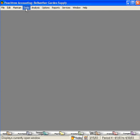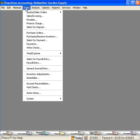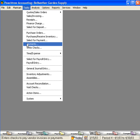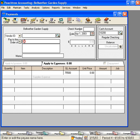To do that, come here under the Tasks pull-down menu and come down to Payments. Here, let's write a check for cash.